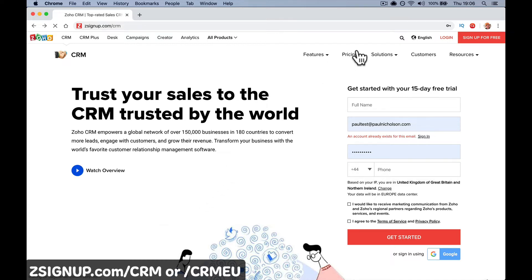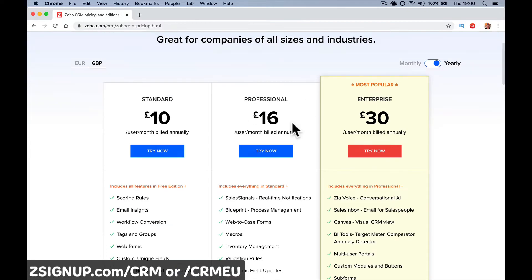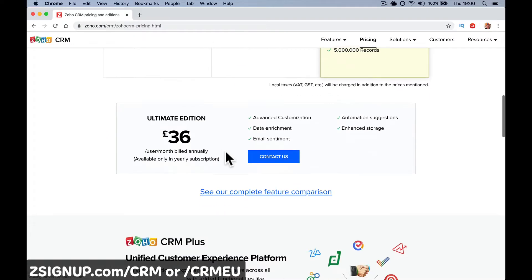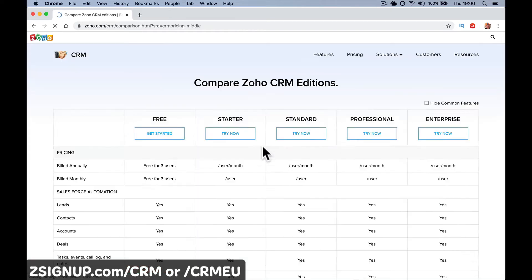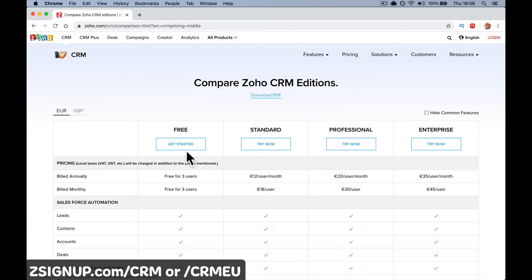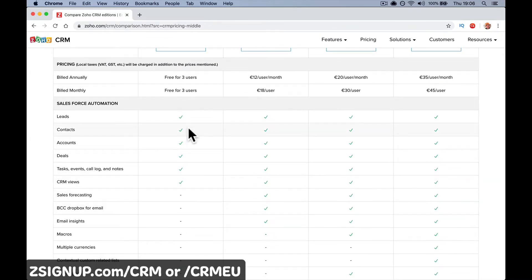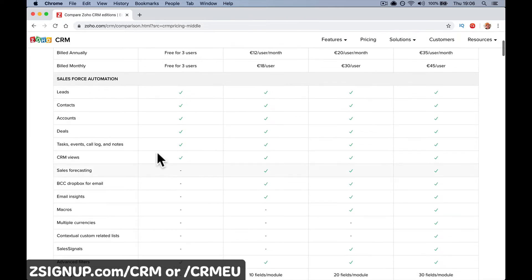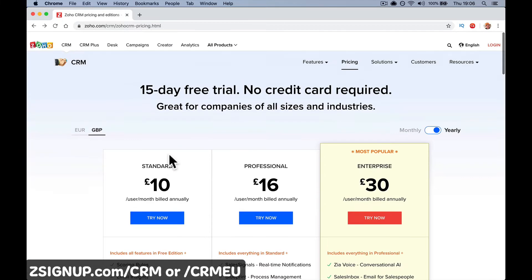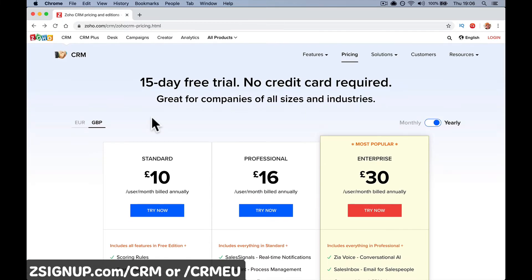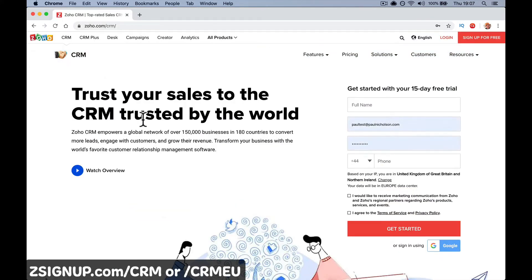So we're going to sign in for the free version. If you go down here to see the complete feature comparison, Zoho CRM is free for three users and you get all these features. Yes, further versions have more features, but I'm guessing you understand what the free version offers, and we're going to dive right in and sign up for it.